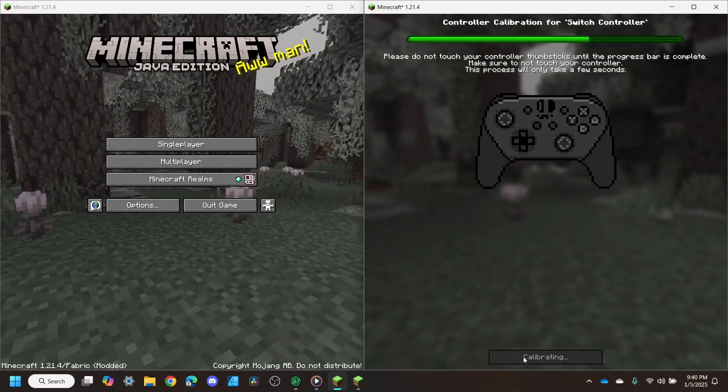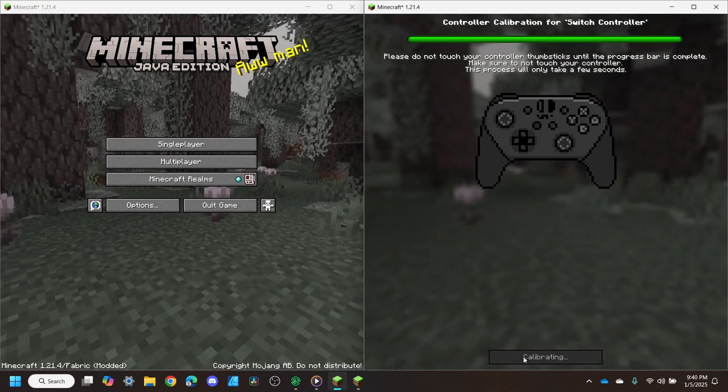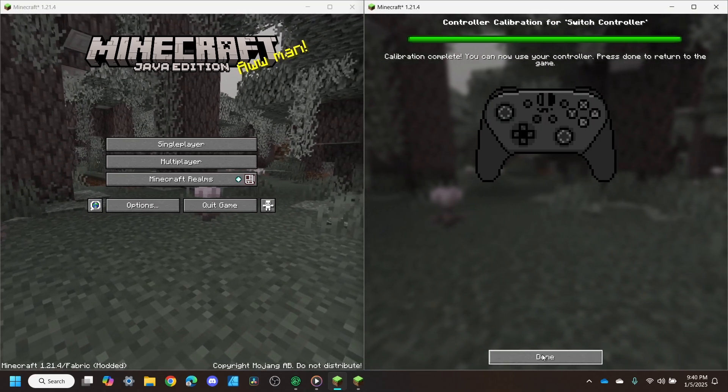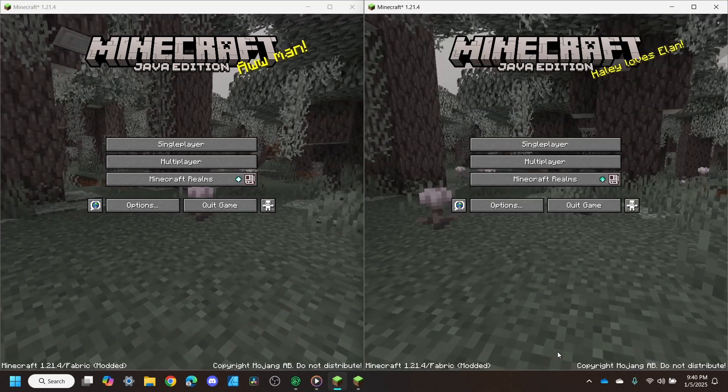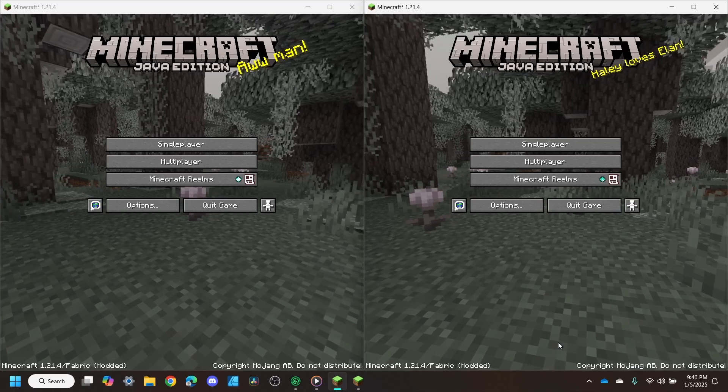From here, we can follow the prompts. Awesome. Now my controller should be all set up and ready to go.